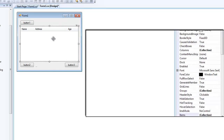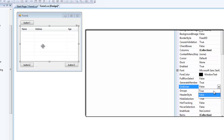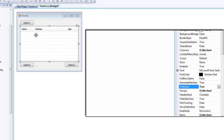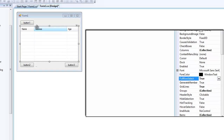A few things I like to do to make my ListView look a little nicer: first, enable grid lines, which will add grid lines to your ListView. I'm recording in HD so hopefully you can see it, but it basically adds a grid to the ListView. Another thing I like to do is enable Full Row Select. If you don't have Full Row Select enabled, when you select an item it will only highlight the text in the first column. But if you enable Full Row Select, it will highlight all the text across all the columns.